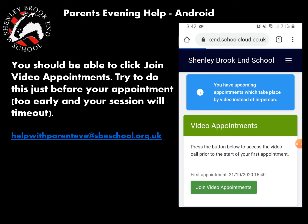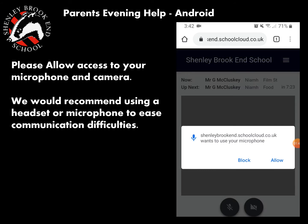So maybe just a couple of minutes before, just to check that it works. If it's not working, there is a little bit extra at the end of this guide that might help.